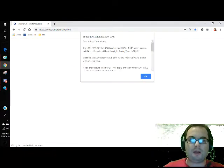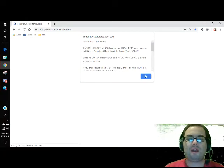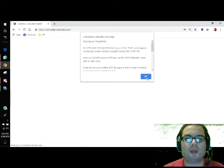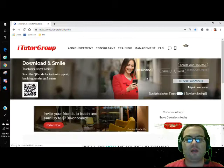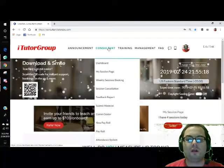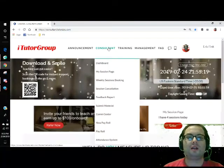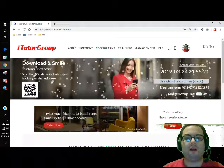Every time you log in, you get some kind of message from iTutor. Just click OK to that, and then here's the main portal.